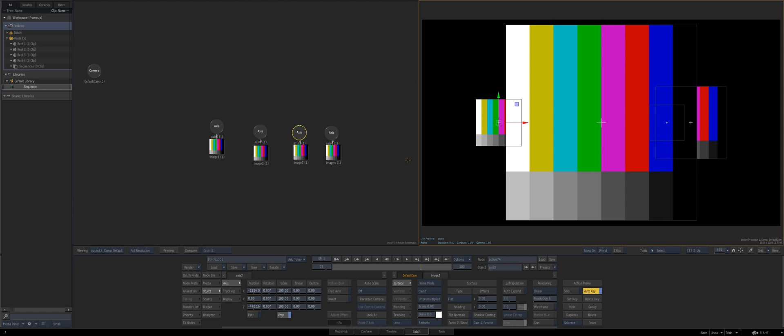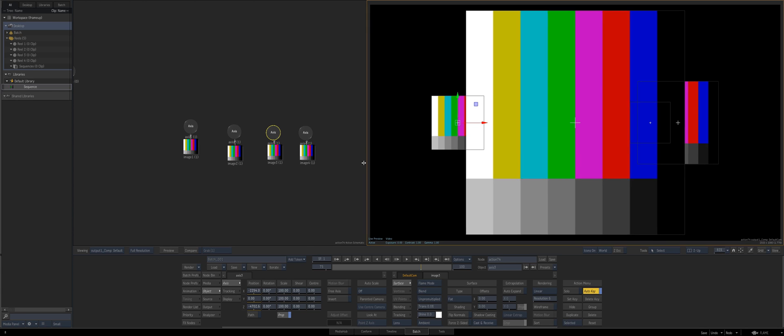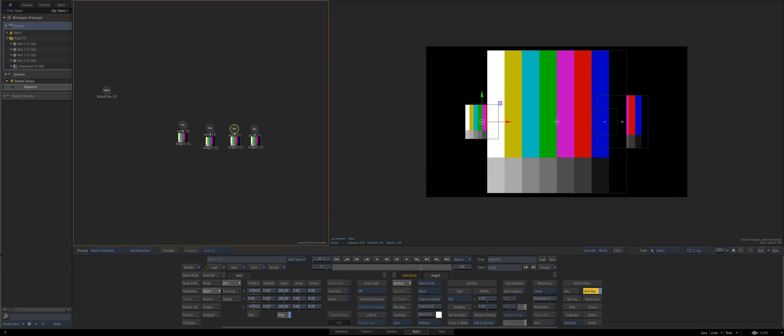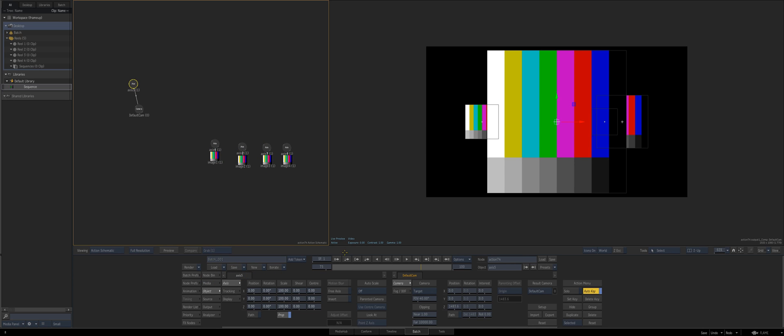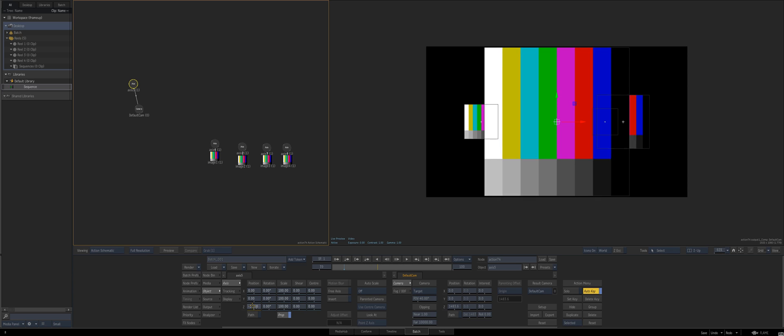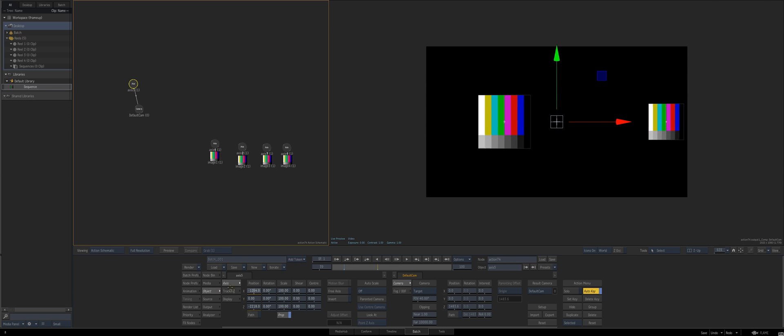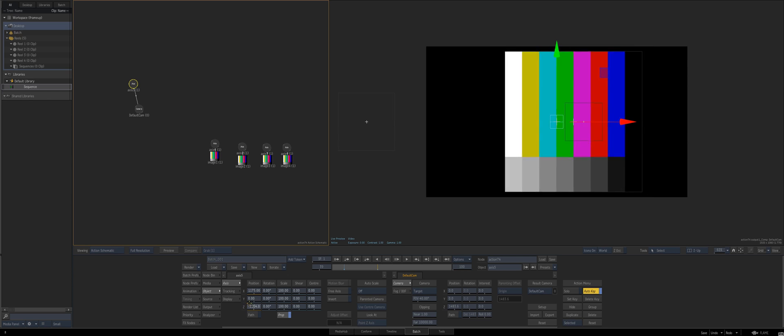Now we got these four guys and if we look at the results we've got these four guys living in z-space and say we wanted to do an animation through this world. Again this is a very simple example but hopefully it gets the point across. You could always add an axis to the camera.